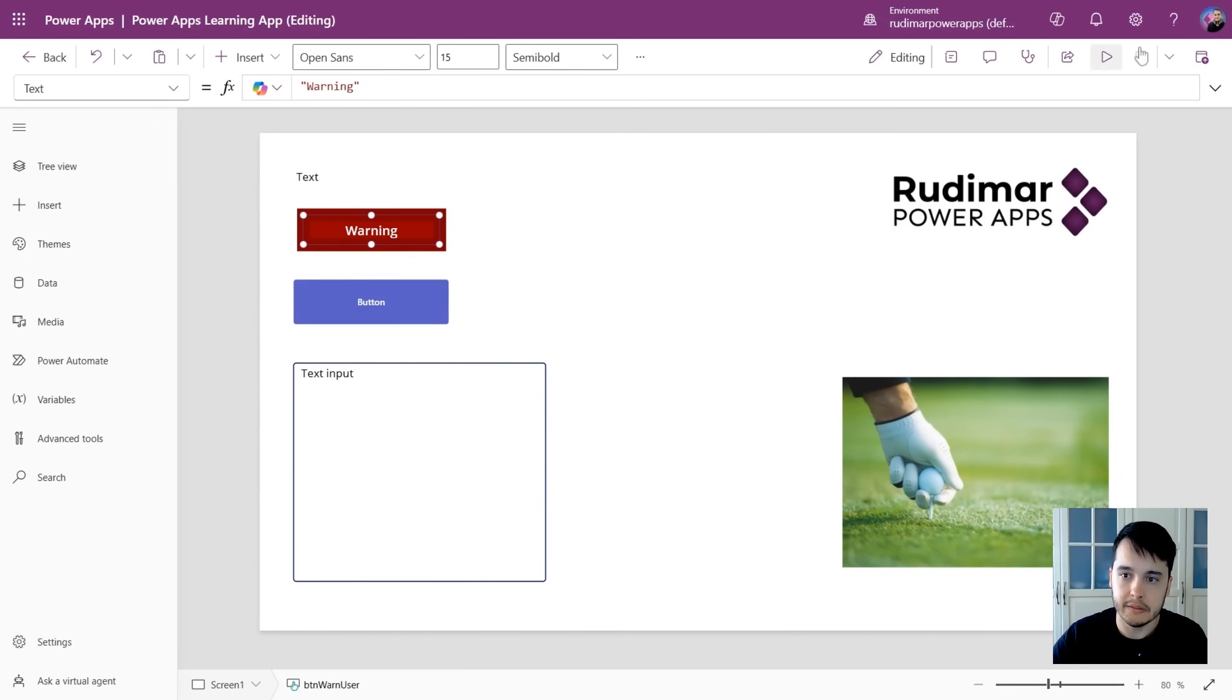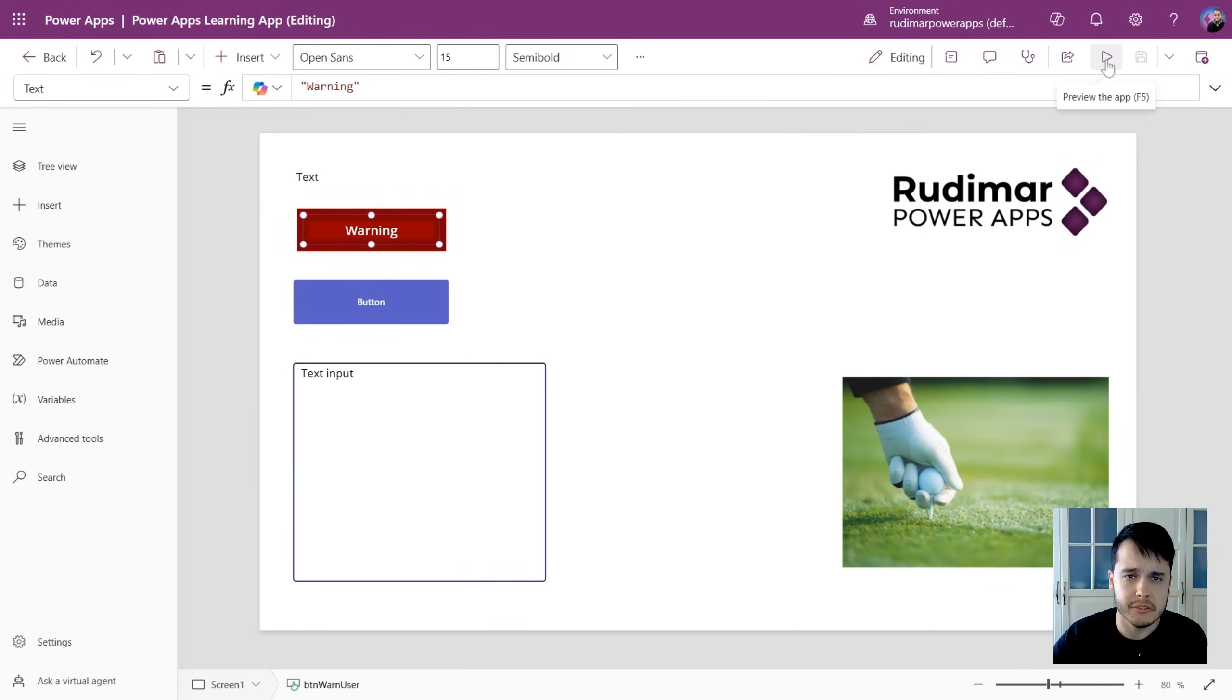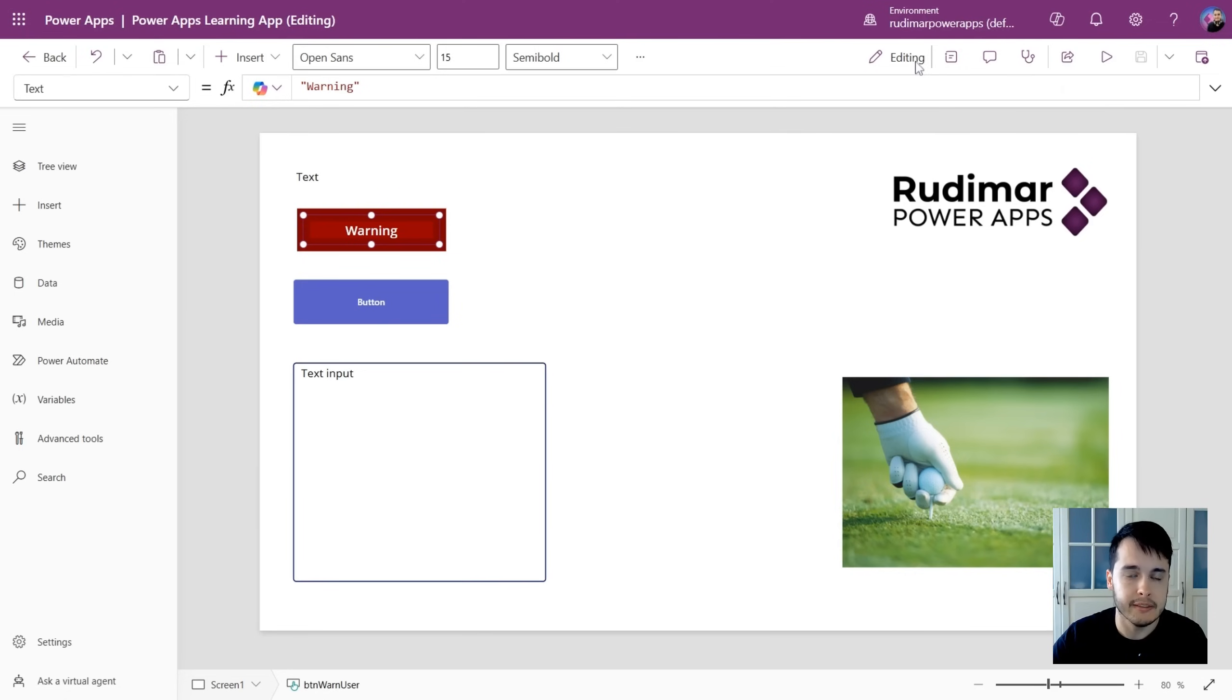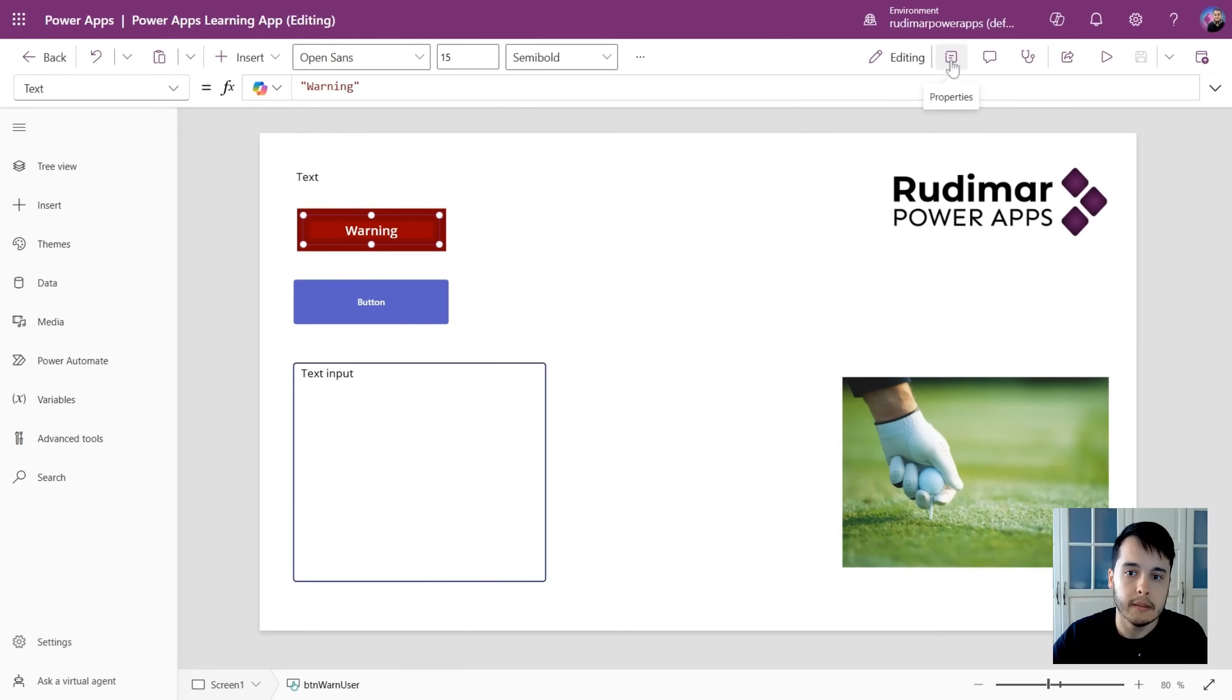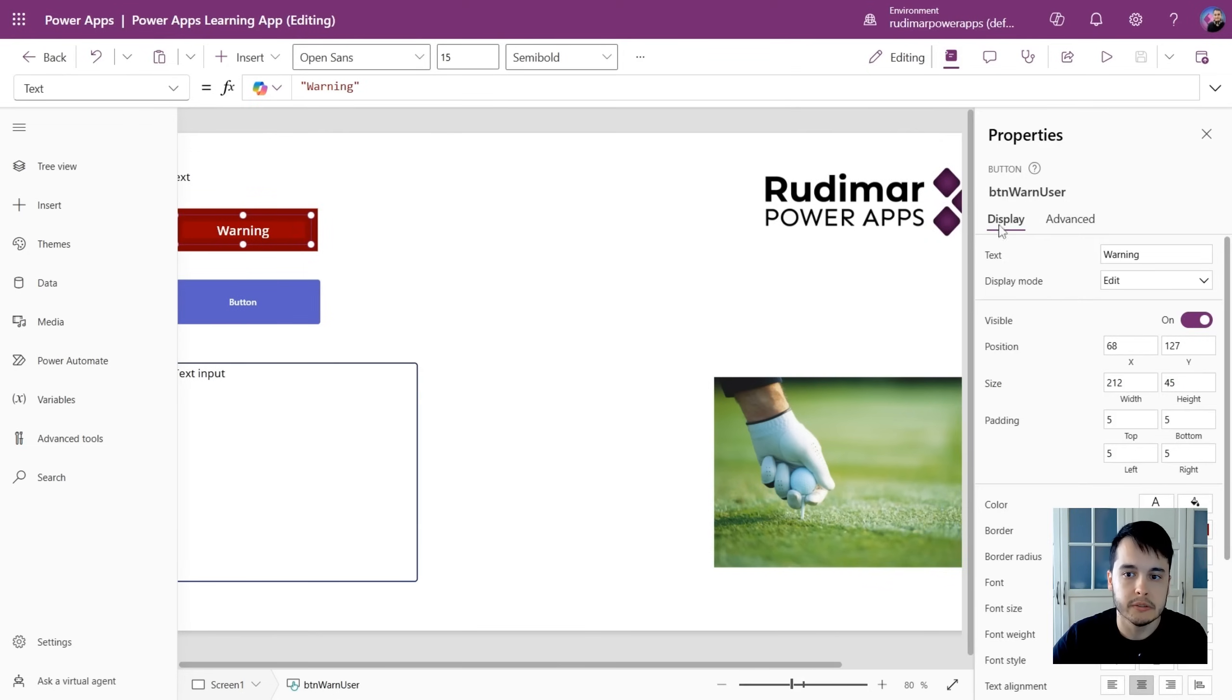Here in the right, we have the app actions. Here we can see the status of the app that's currently editing, because I could be a viewer. In this icon, the properties icon, we can toggle the properties pane. We are going to see it later.